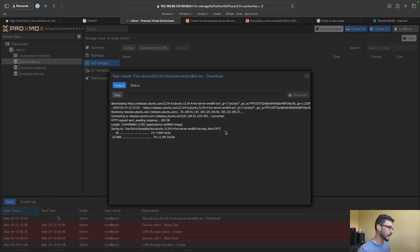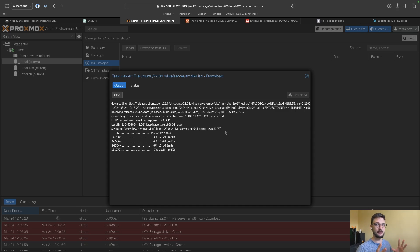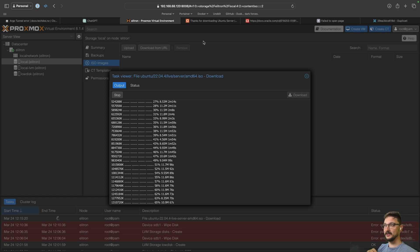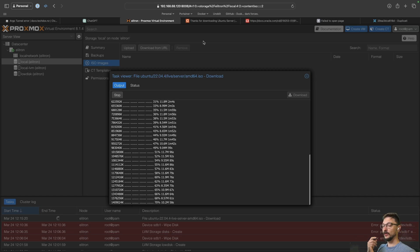Once the VM is stood up we'll get Duplicati set up and then pull all the containers and backup information I need to get the server set up. I feel like we're getting back to a solid position to start actually getting this back up and running. Let's wait for this ISO to finish and then get the VM stood up, Duplicati configured, pointed to where my backups are, and pull it all down.